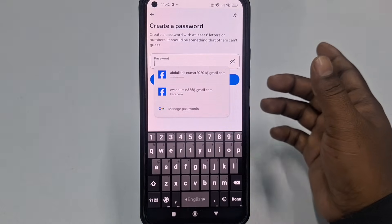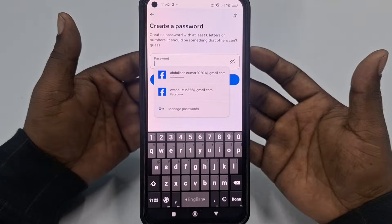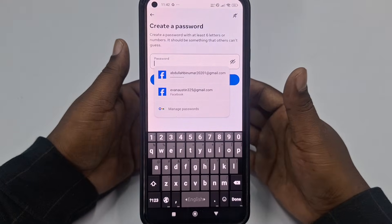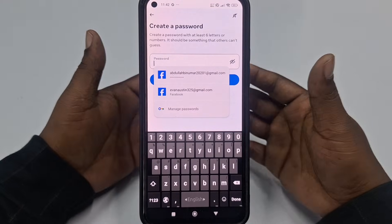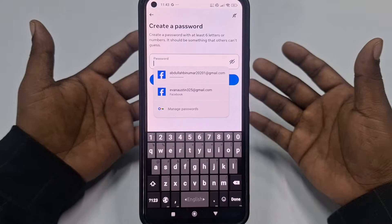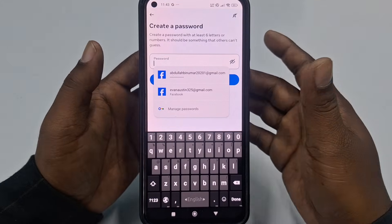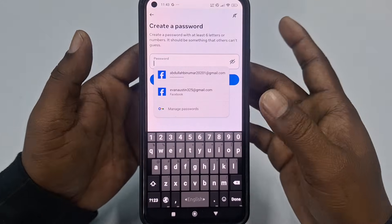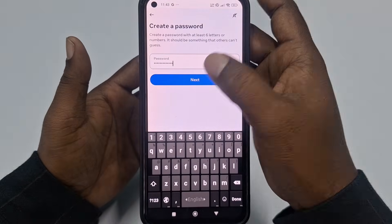Now you need to give a strong password. Remember to include a capital letter or symbol. After entering your password, click 'Next.'